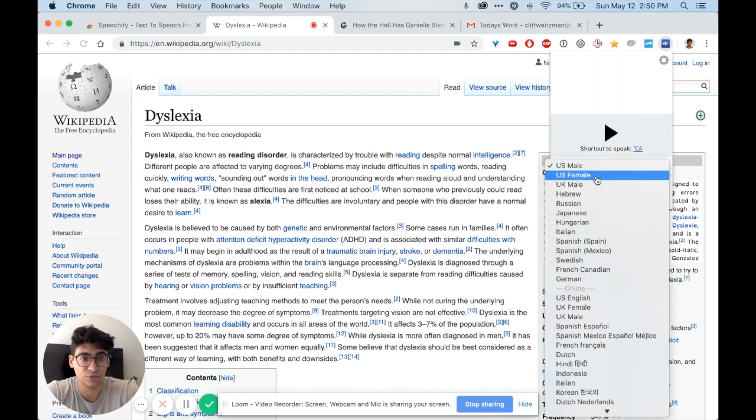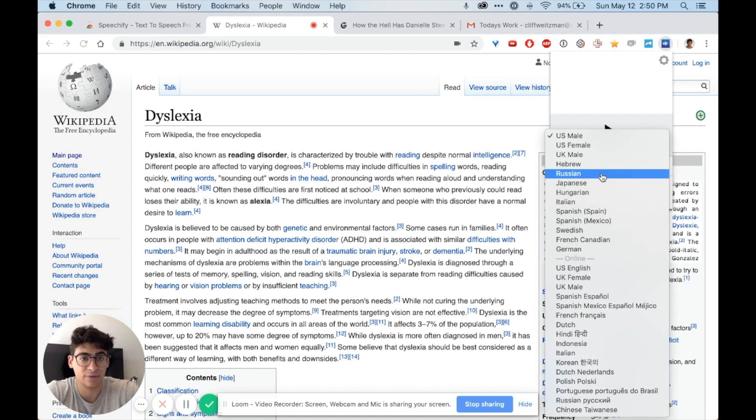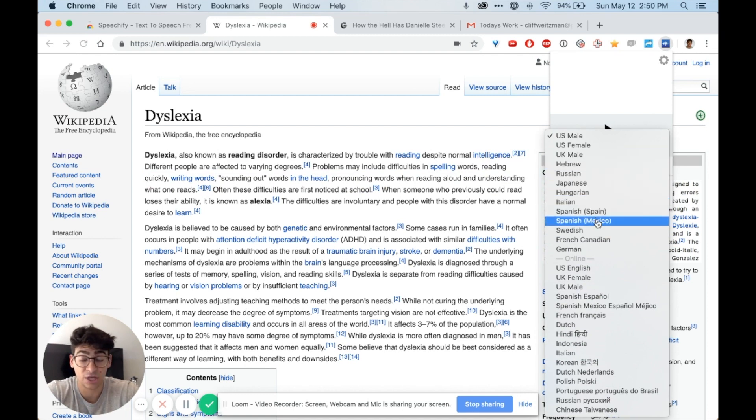I can also choose to change the voices to whatever voice I want, and even if I want to listen to something that's in Japanese, Russian, Hebrew, French, or Spanish, I can listen to things in those languages as well.